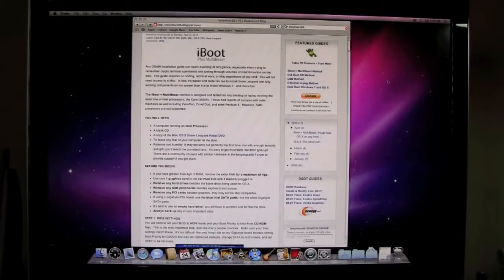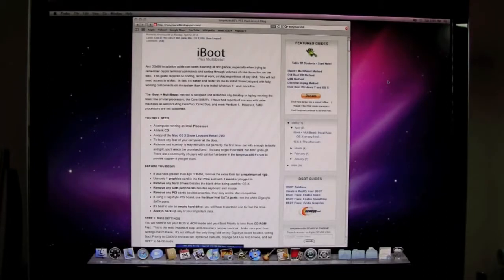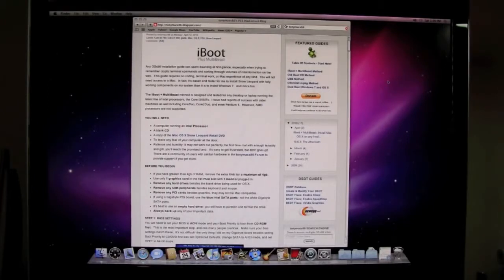On this main page here which you're going to take a look at on the internet, it goes over step by step. This video is just going to complement that. Alright, let's take a look at step one.